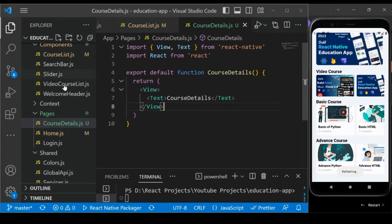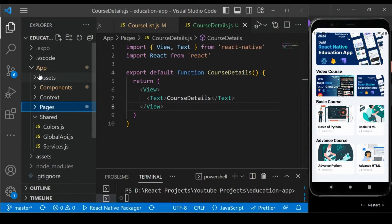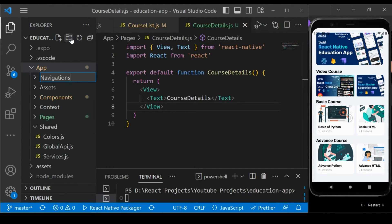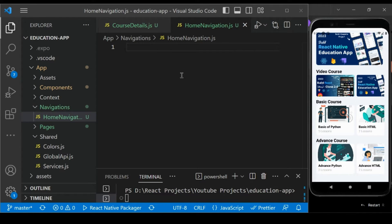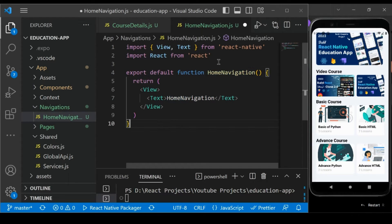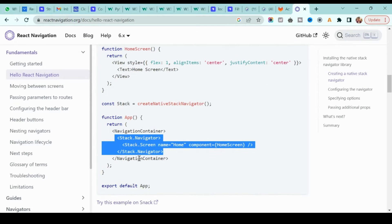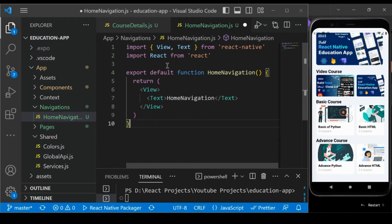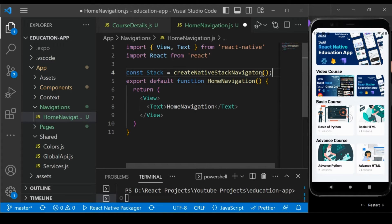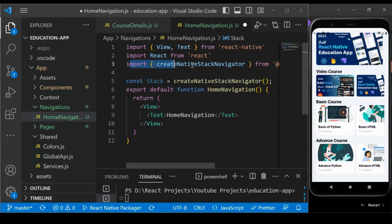Inside the new file, type 'rnf' and it will create the React Native function for CourseDetail. Save it. Now, to keep navigation files organized, create a new folder called 'navigation' inside the app folder. In that folder, create 'HomeNavigation.js' — whatever navigation we do from the home page will go here. Add the default React Native function inside it.